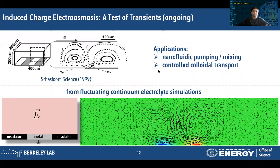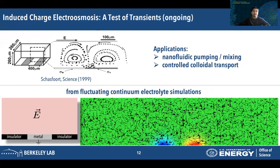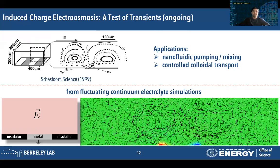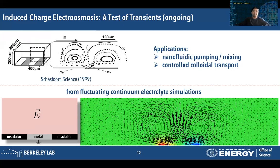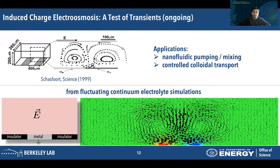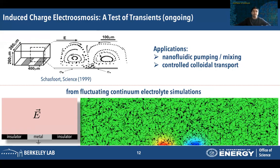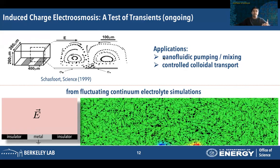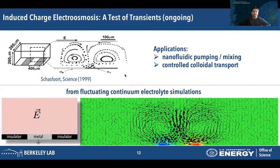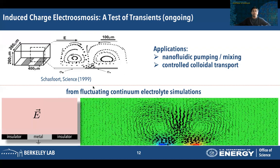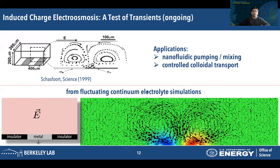Lastly, we are interested in simulating a more exotic phenomenon — induced charge electroosmosis. This essentially occurs when there is inhomogeneity in the surface charge at one of the walls. When an electric field is applied, convective rolls of fluid flow are observed. Beyond being an interesting fluid mechanical phenomenon, induced charge electroosmosis has important applications in nanofluidic pumping, mixing, and controlled colloidal transport. We are currently in the process of simulating induced charge electroosmosis using DISCURSE and comparing against continuum electrolyte simulations.